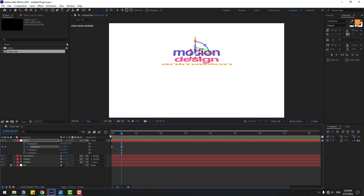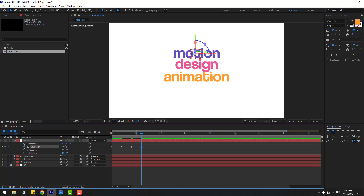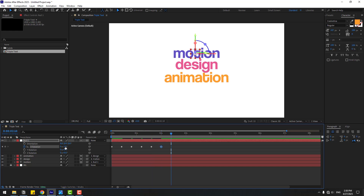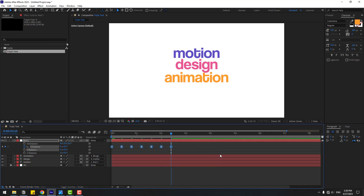Go forward 2 frames again, change the value to 10. Then 2 frames: minus 5. Then 2 frames: 2.5. Then 2 frames: minus 1. Then 2 frames: 0. Select the last 2 frames, make them Easy Ease or press F9. Let's preview — okay, that's good.